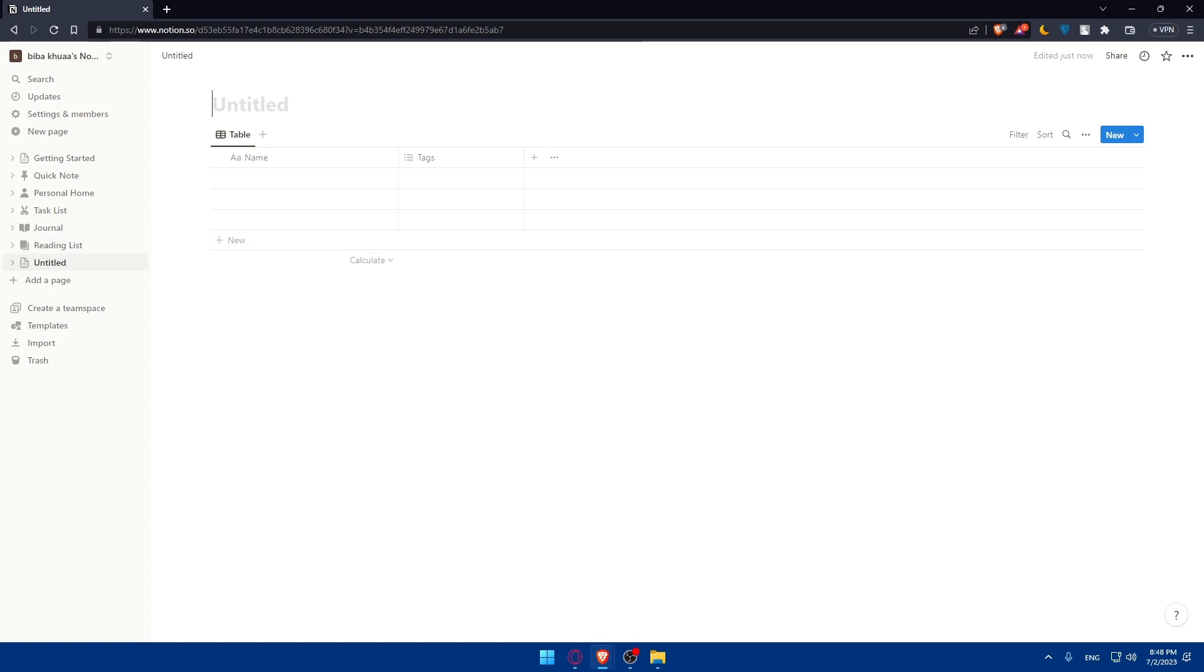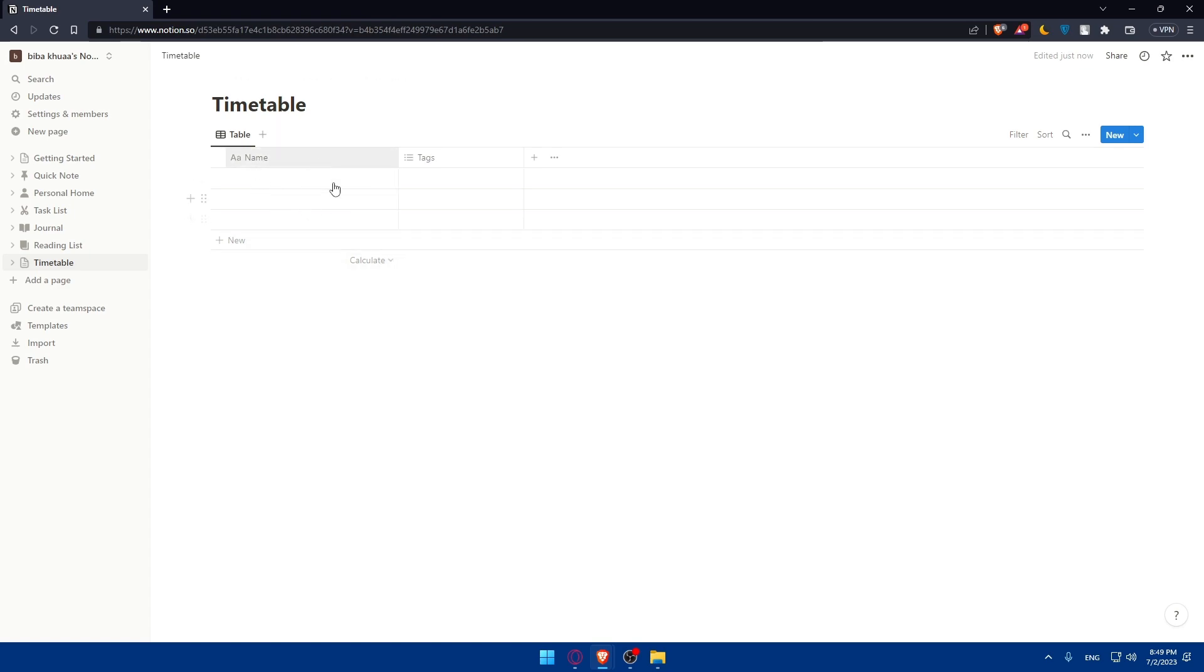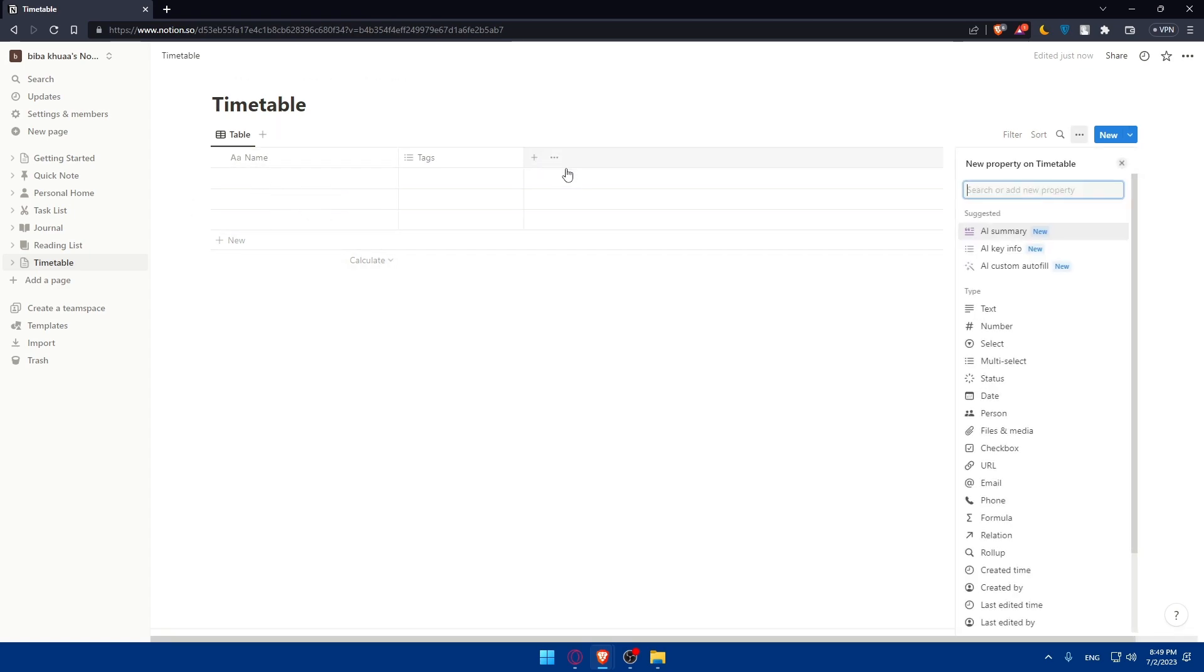Go and customize your timetable however you want. Once you add your table, you'll be able to give it first of all a title. So let's just go and name it time table. Then go here and add whatever you want on it.